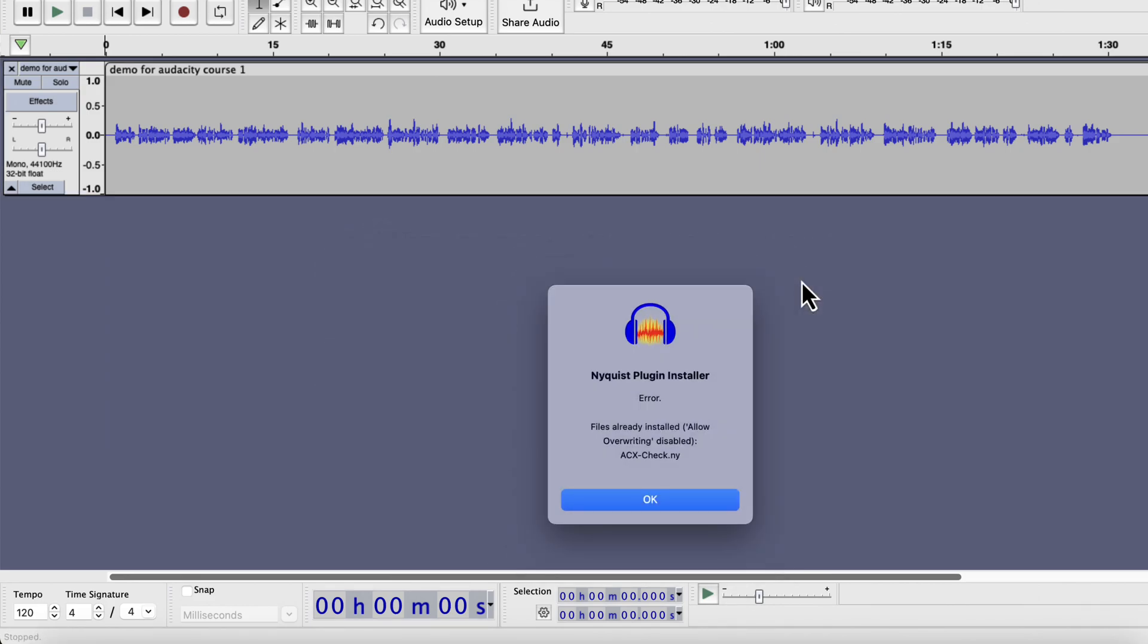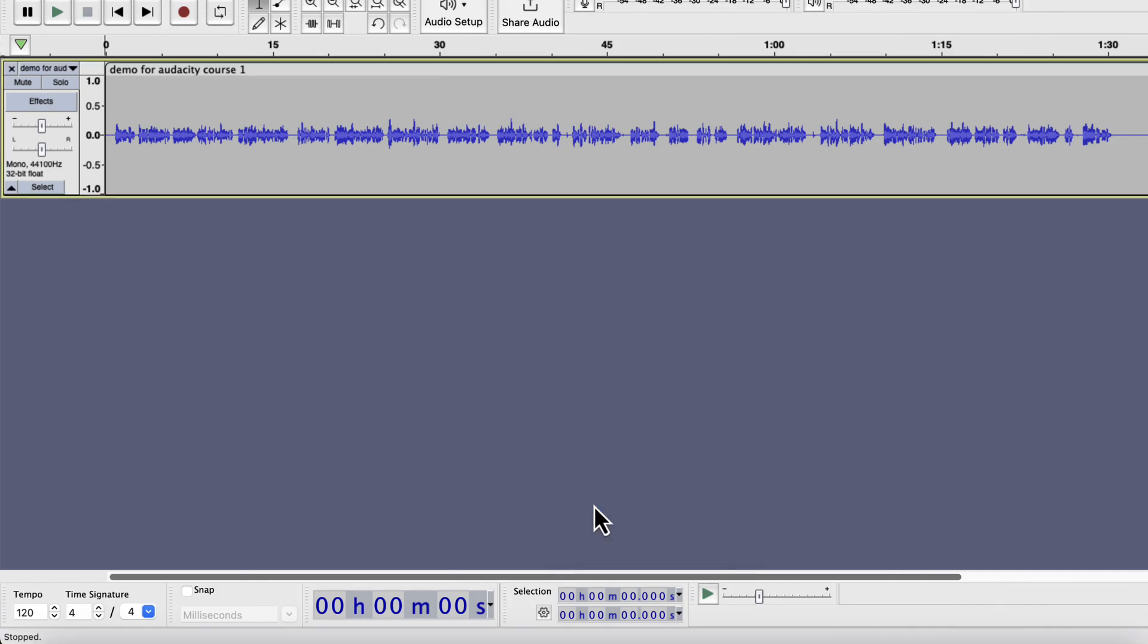For you, the installation process will proceed if you do not have it already. For me, it is showing an error as I have already had it installed. But I think you now understand the process.